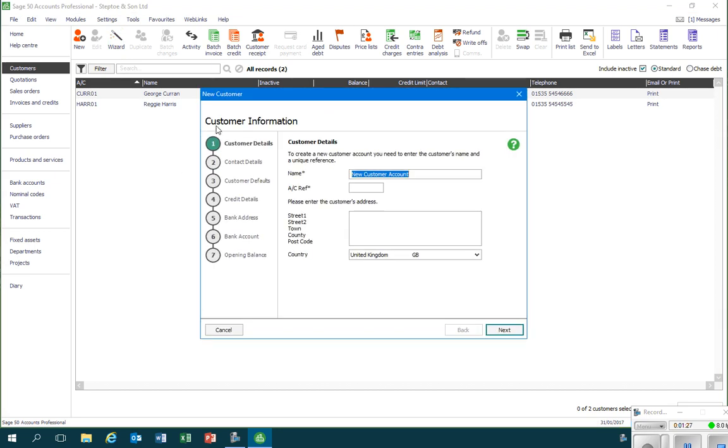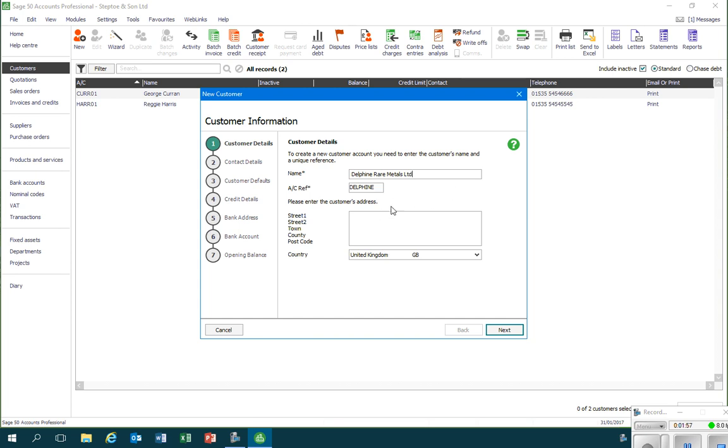I'll click on the wizard button and then this brings up a window and we'll just work our way through providing the information that's requested. The first thing to put in is the customer name. We have a business called Delphine Rare Metals Limited, and we also need to include an account reference.